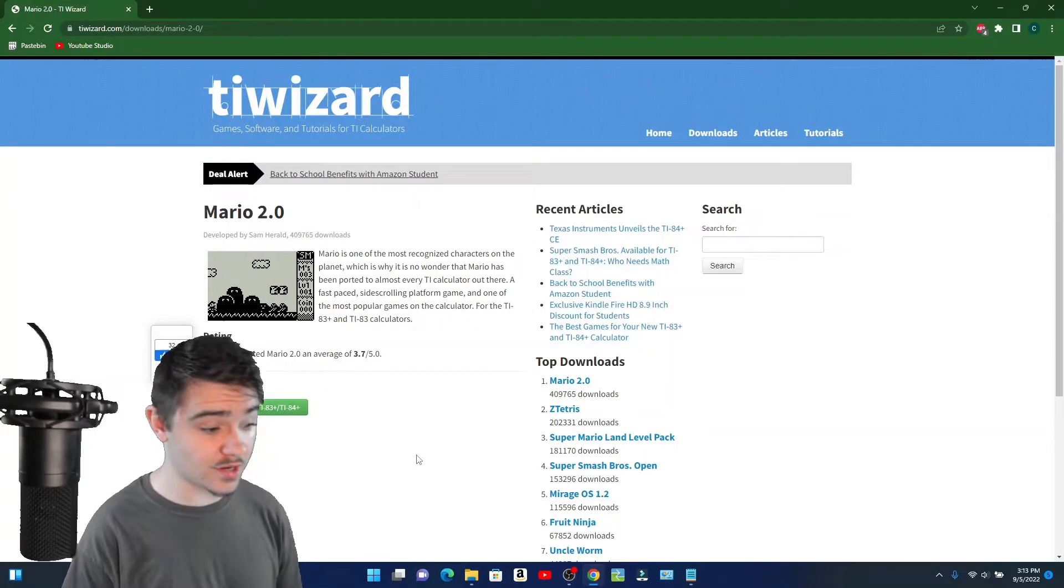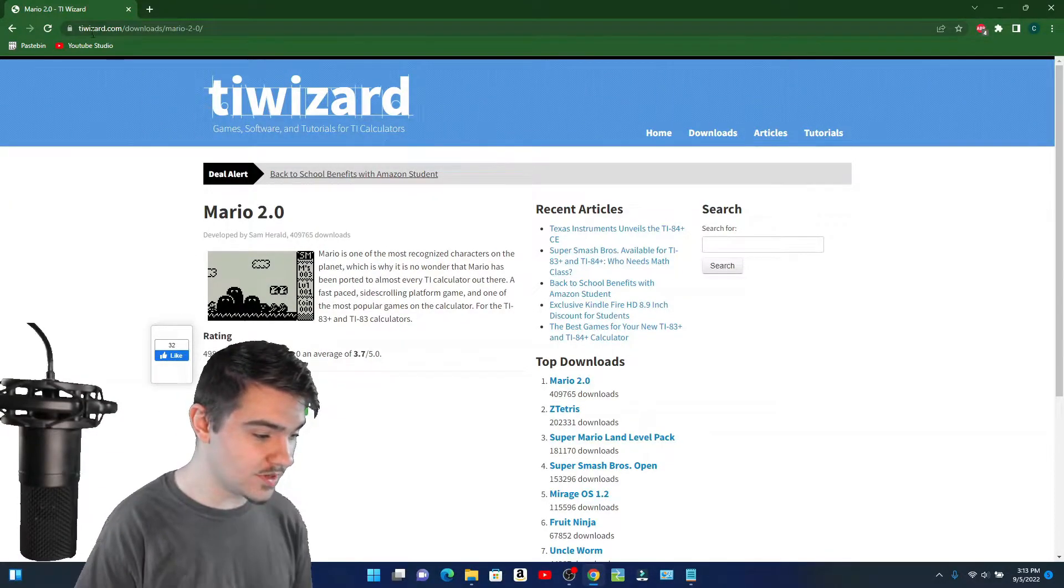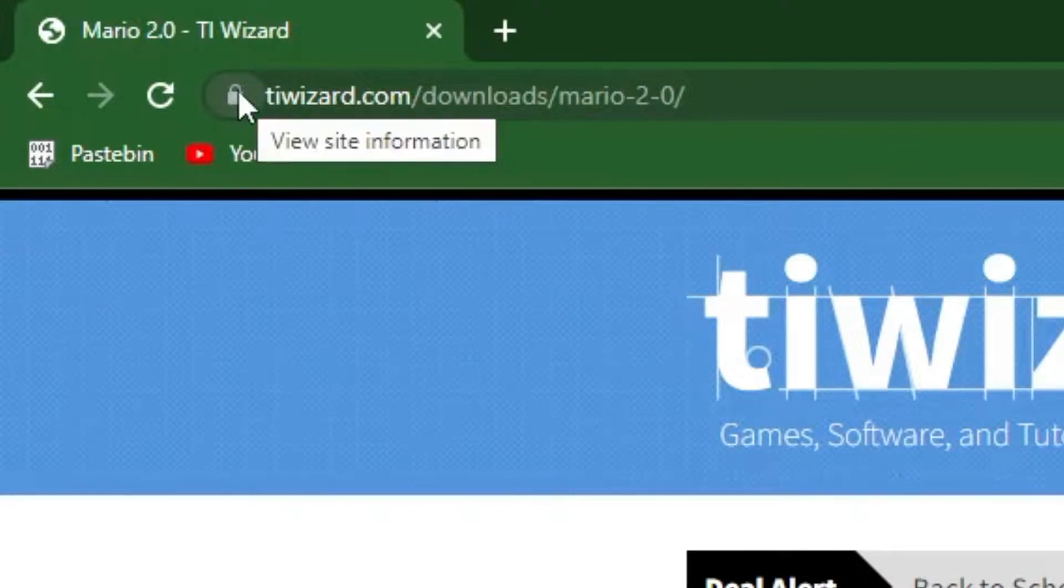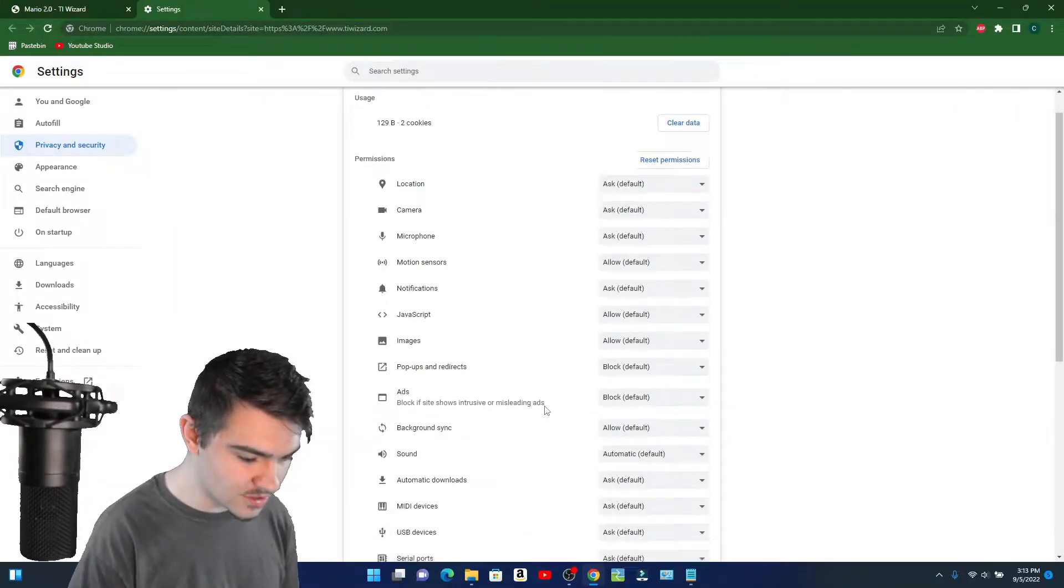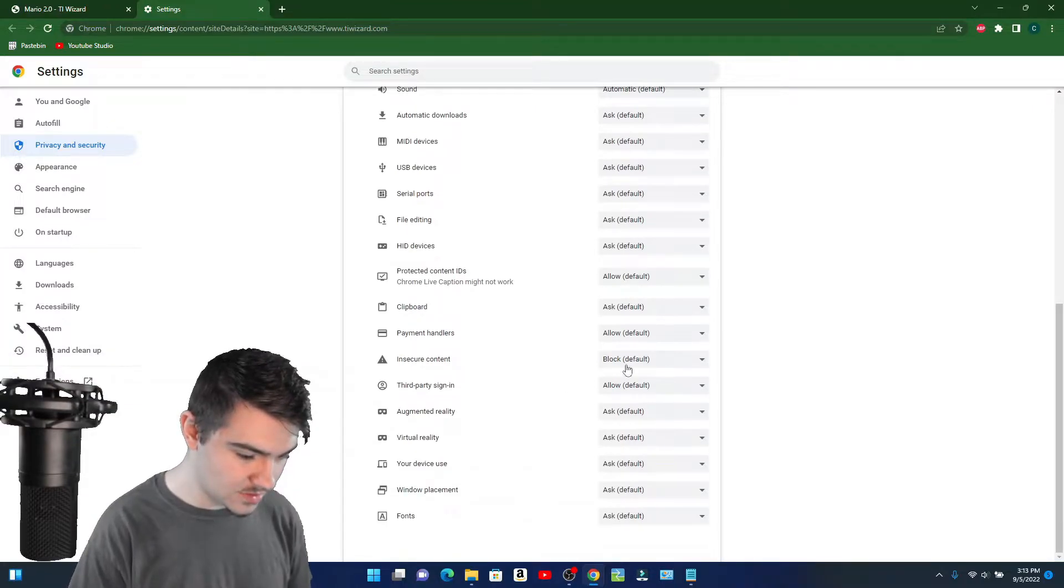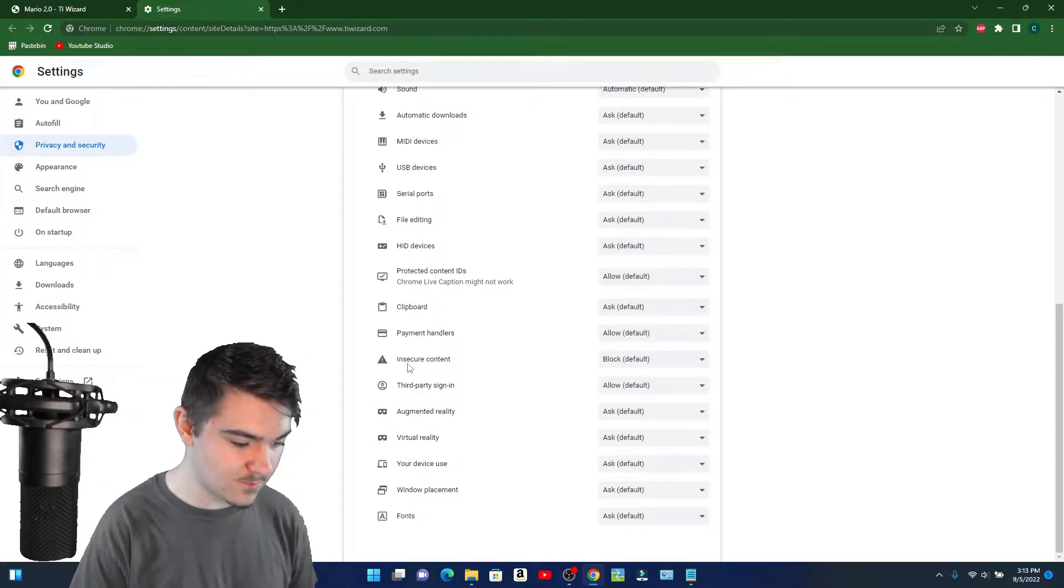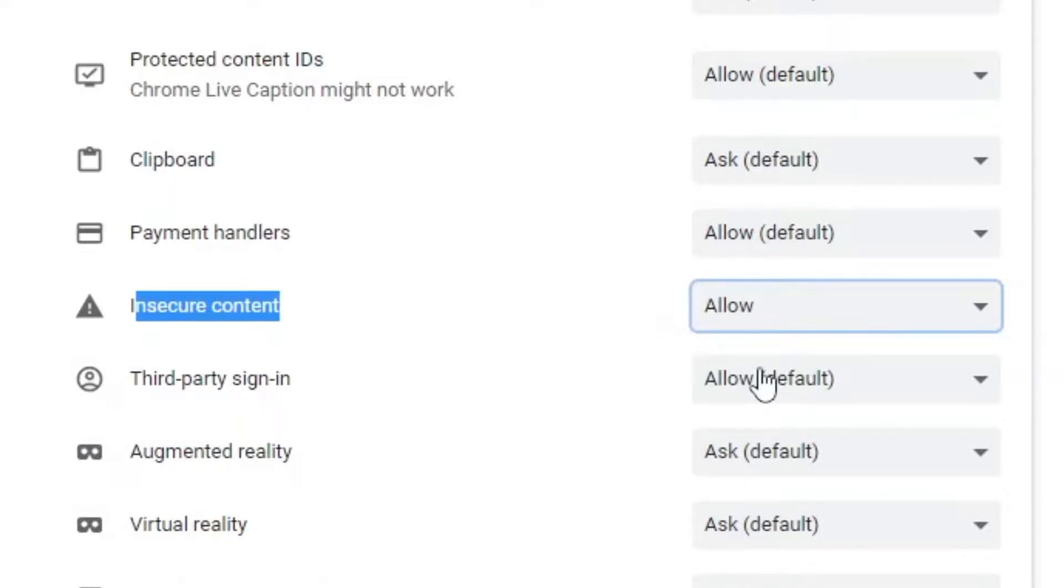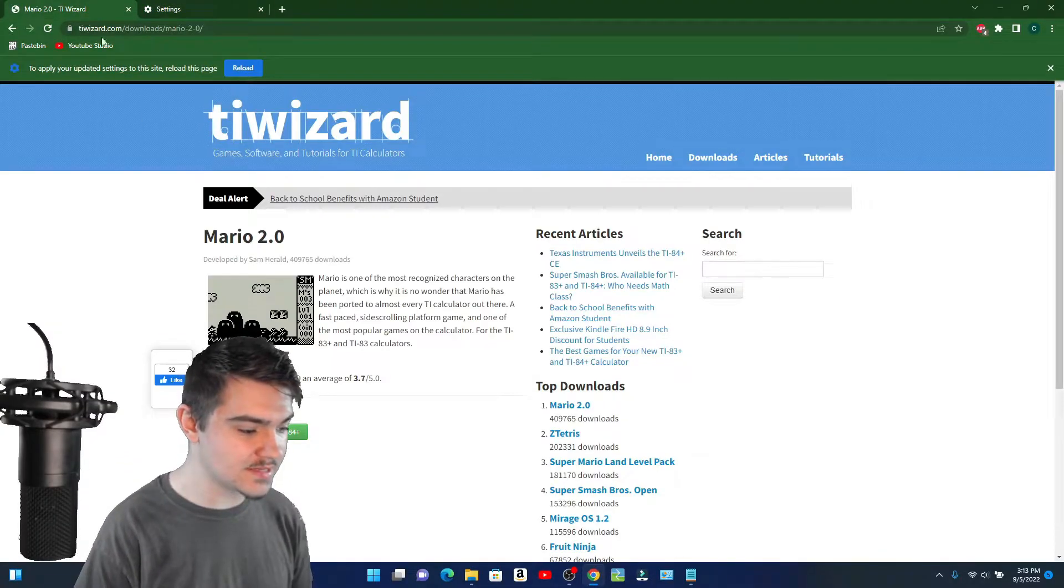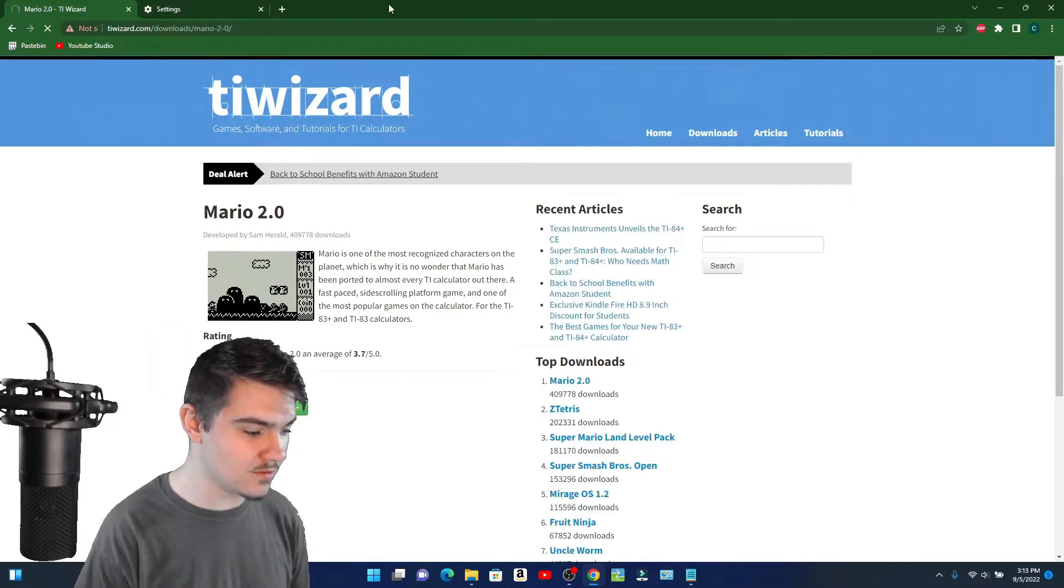So this is what you're going to do. You're going to click on this little lock icon up here and click on site settings. You're going to scroll all the way down to the bottom and you're going to see where it says insecure content right there. You're going to click on that and press allow. Now you're going to go back to TI Wizard and press reload right there.